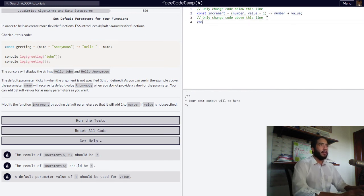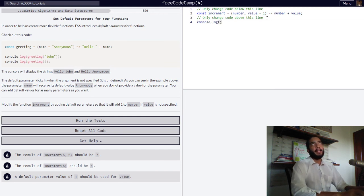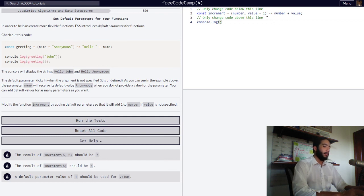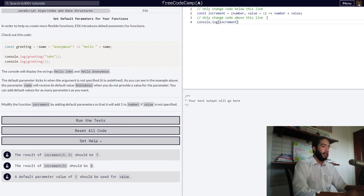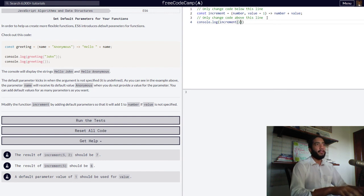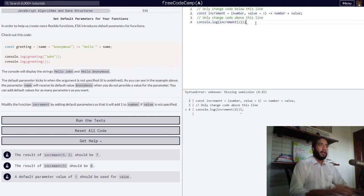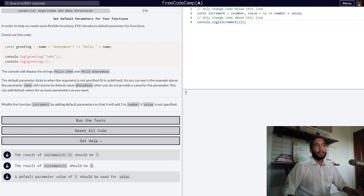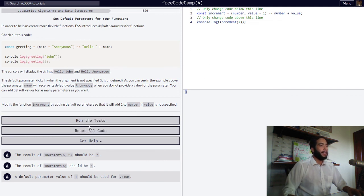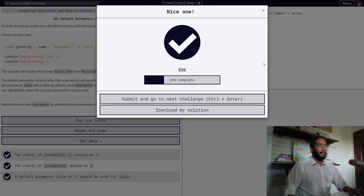So let's log this into the console with a number argument being passed to it and no value being passed into our function. So if we go increment with a value of two and nothing else, we should get a number value of three when our function finishes executing — which is what happened right here. So let's run the tests and see if we are correct. And yes, we are.